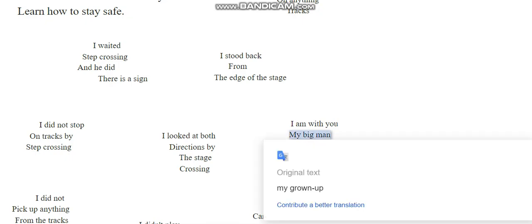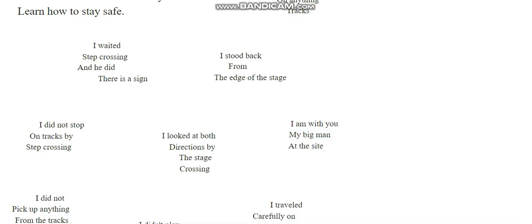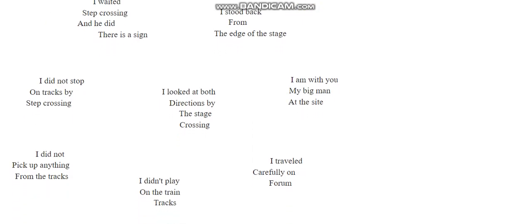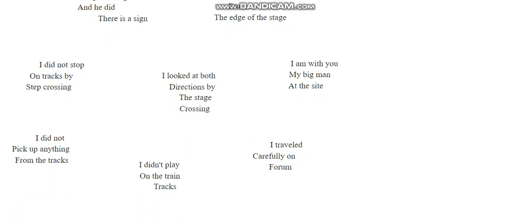I am with you, my big man, at the site. I did not pick up anything from the tracks. I did not play on the train tracks, I travelled carefully on forum.